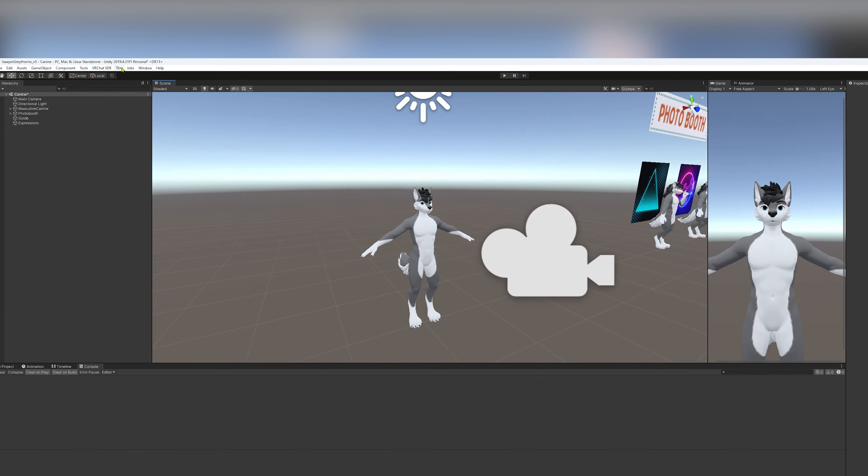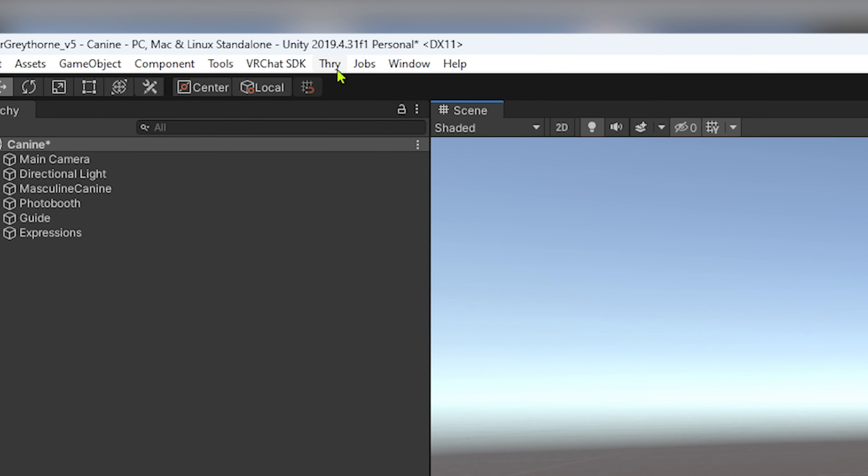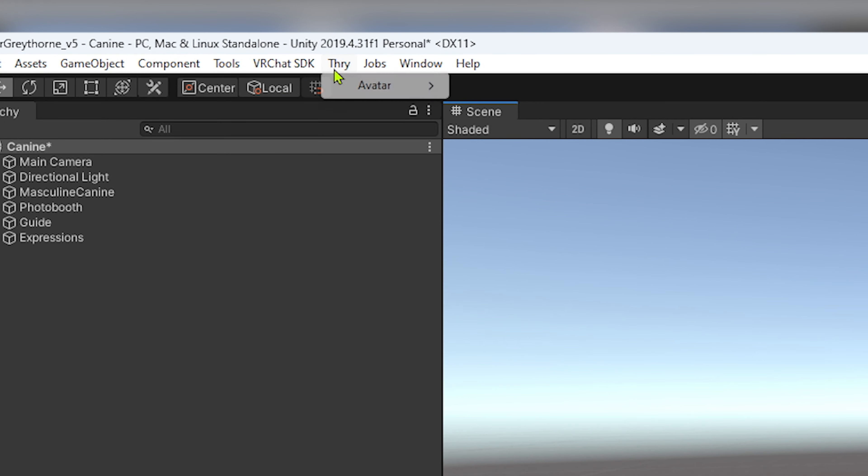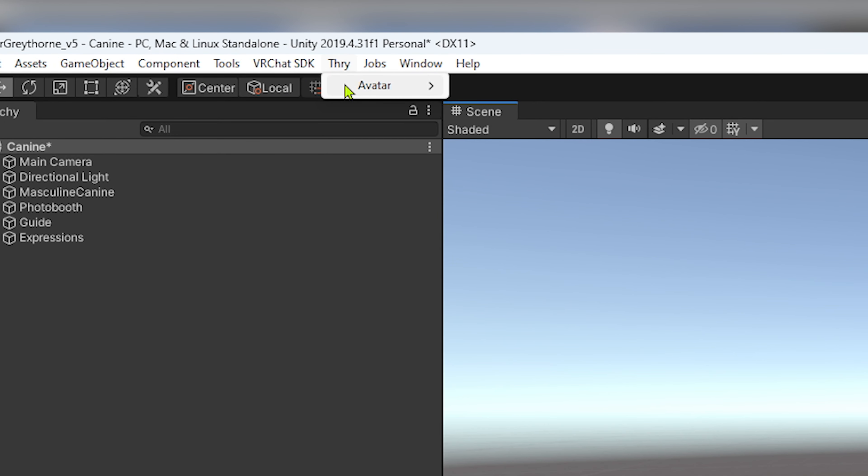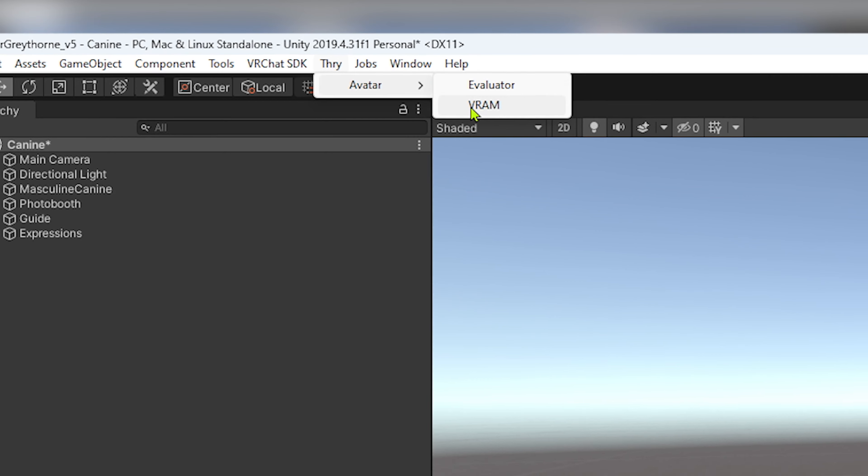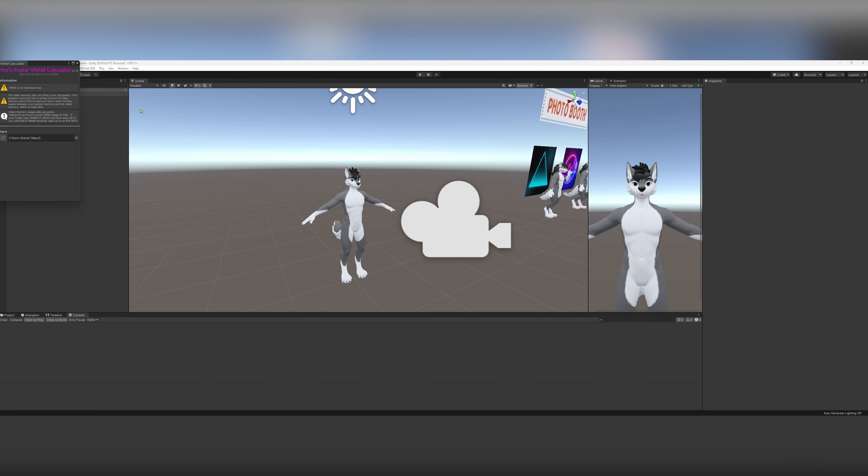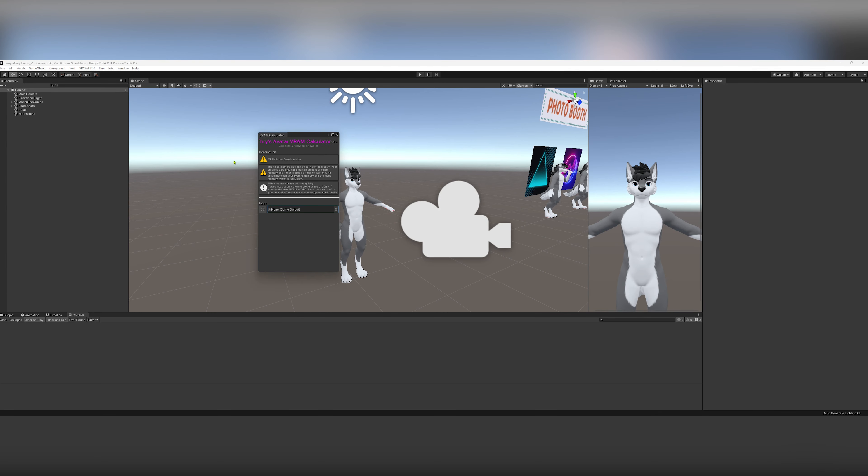Now in Unity, if you look at the very top, you'll see this Thry button, Avatar, and VRAM. If you click on VRAM, it'll show you this menu. Drag on your character, and it will tell you how much VRAM everything's using. It's telling me that texture memory is using 68 megabytes.